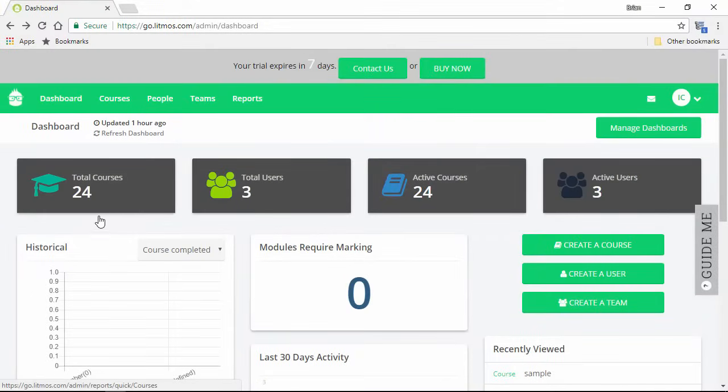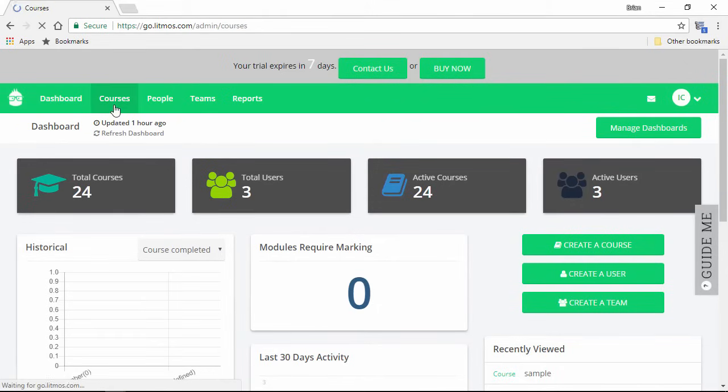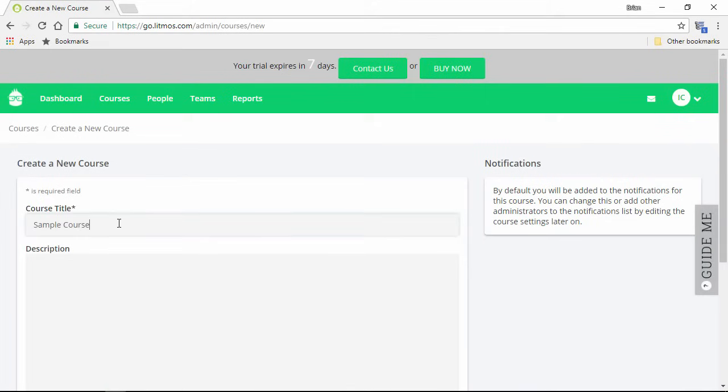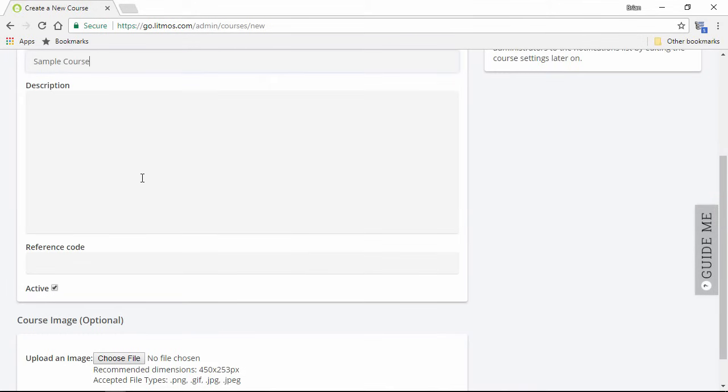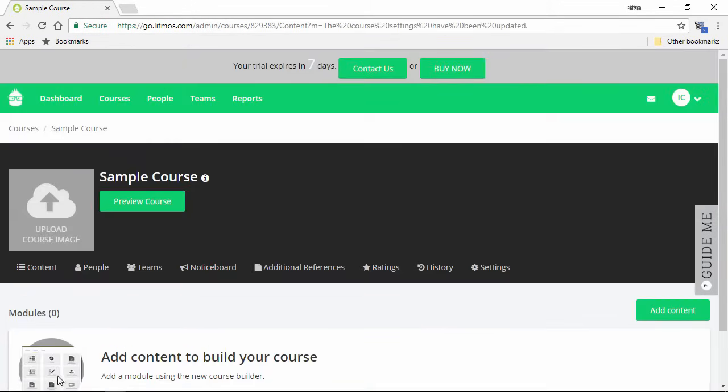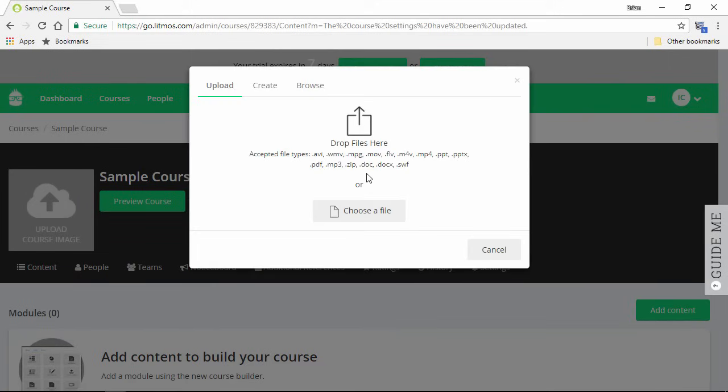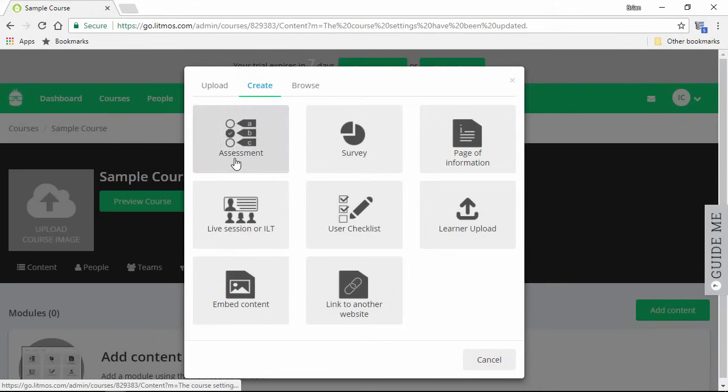Here in the dashboard, you can see your courses and users, along with some stats on recent activity. And over here in the Courses section, let's create a new course. You can enter a title and optional description here, and then go ahead and save it. To add content, click this button, and then drop the files here in this open window. Alternatively, you can create new content here like an assessment or survey, and much more.